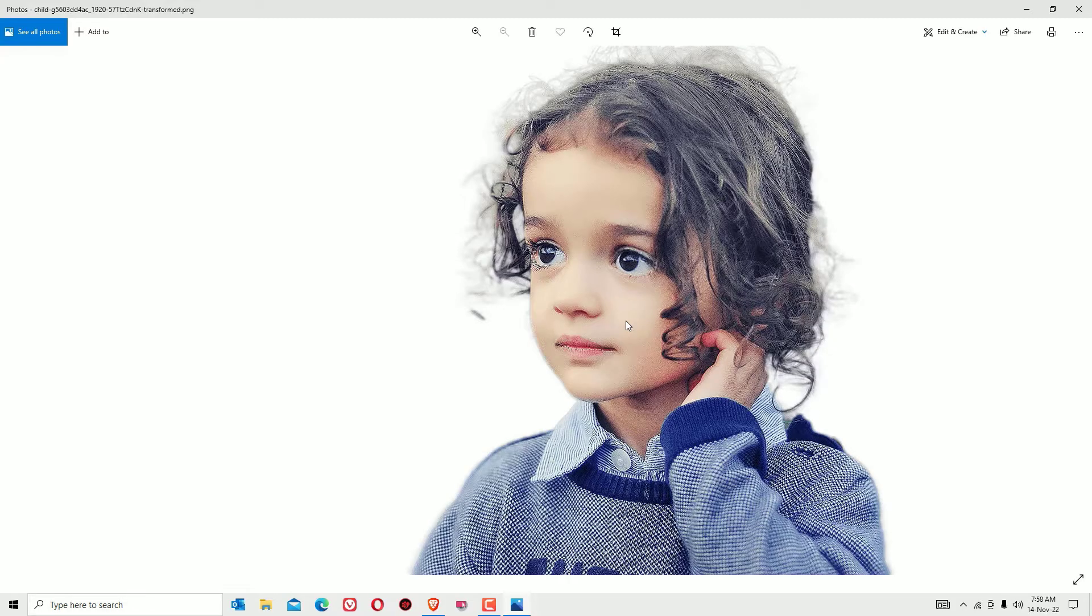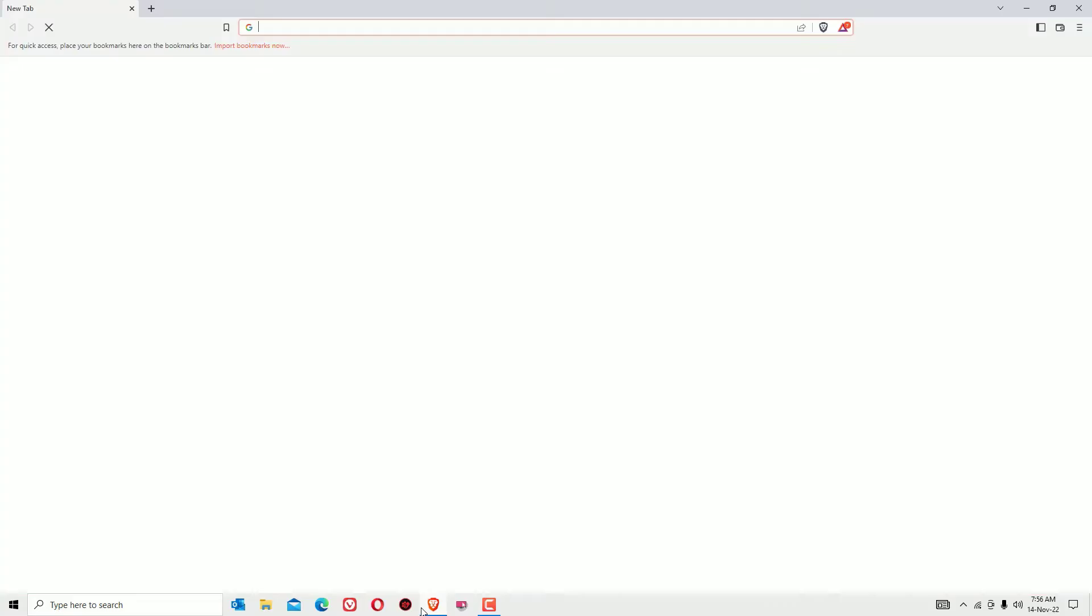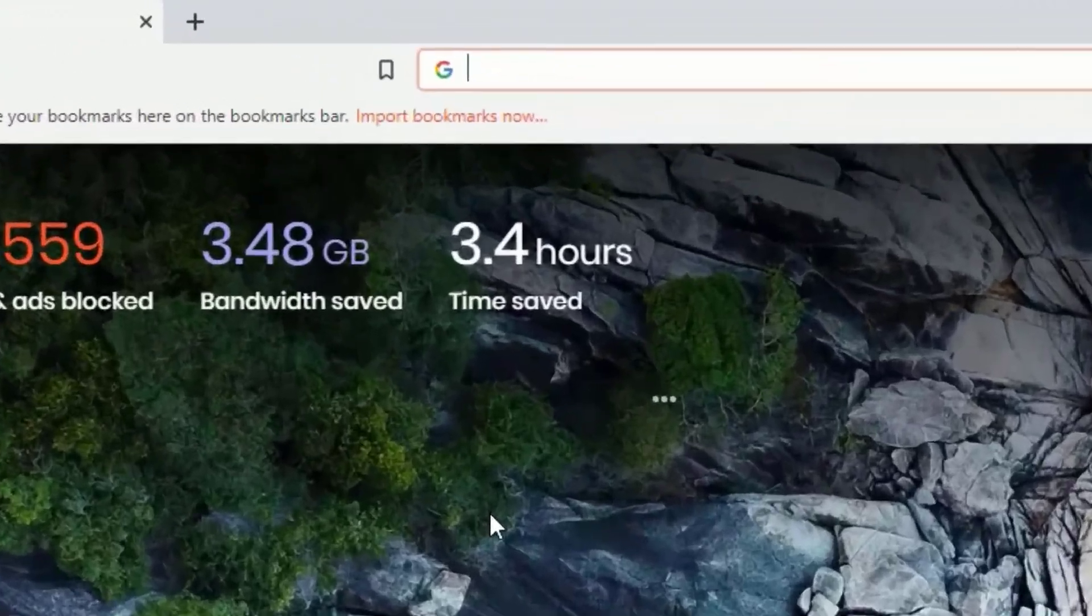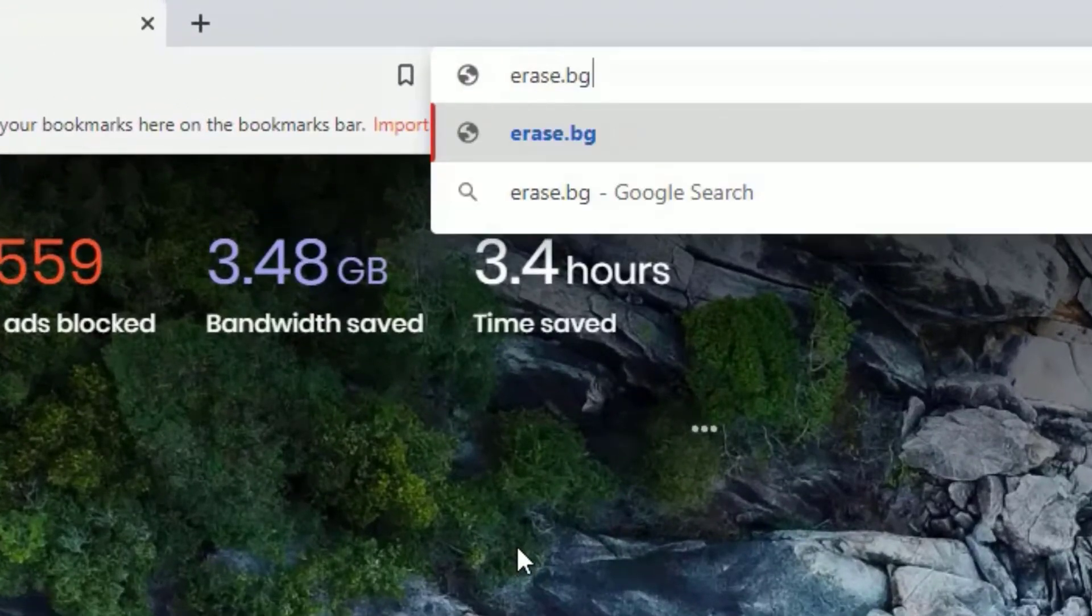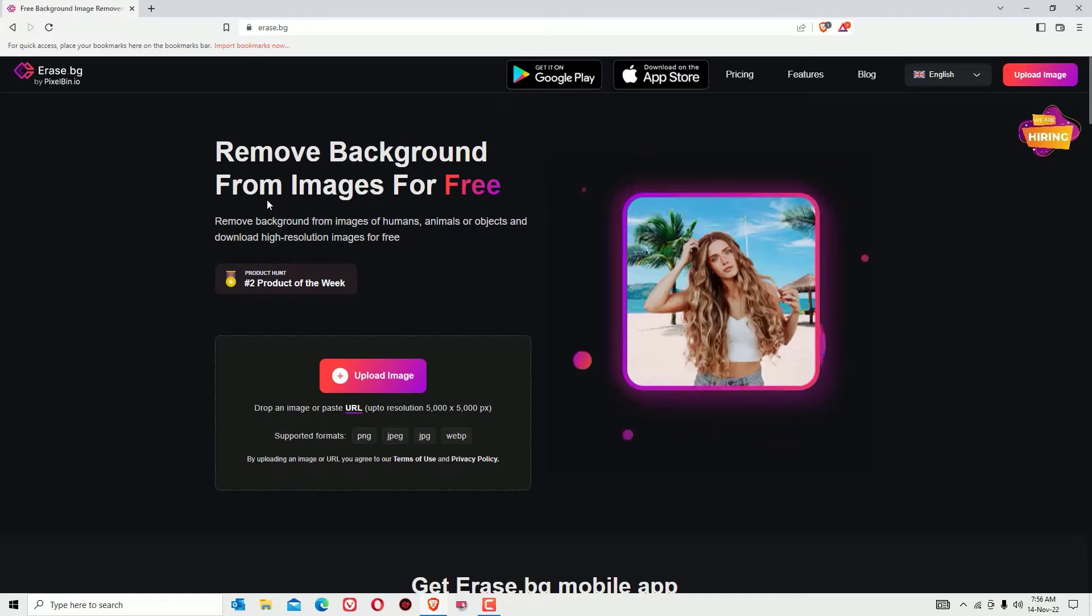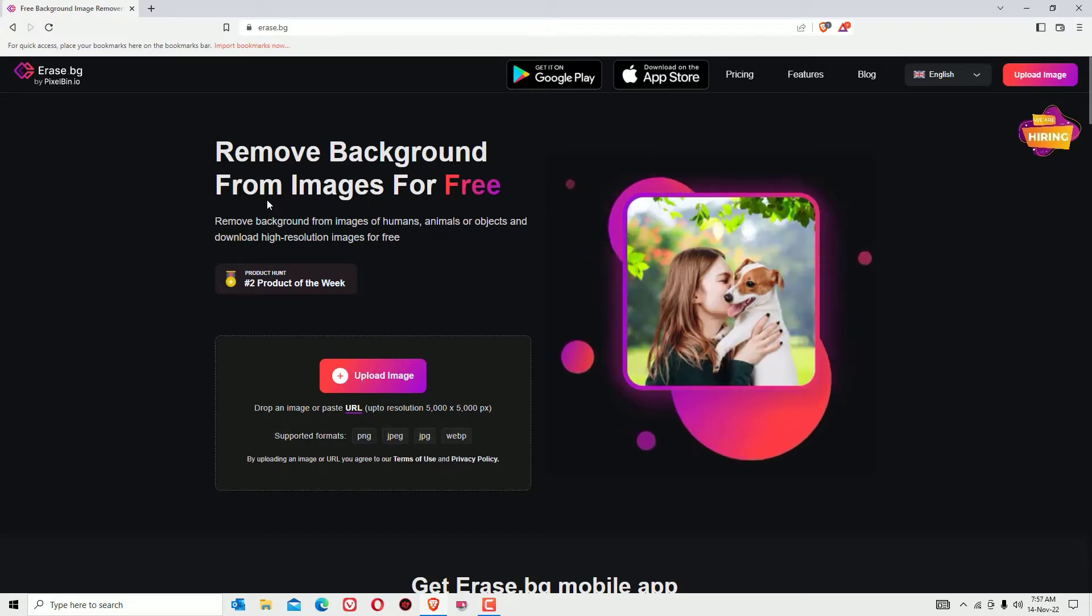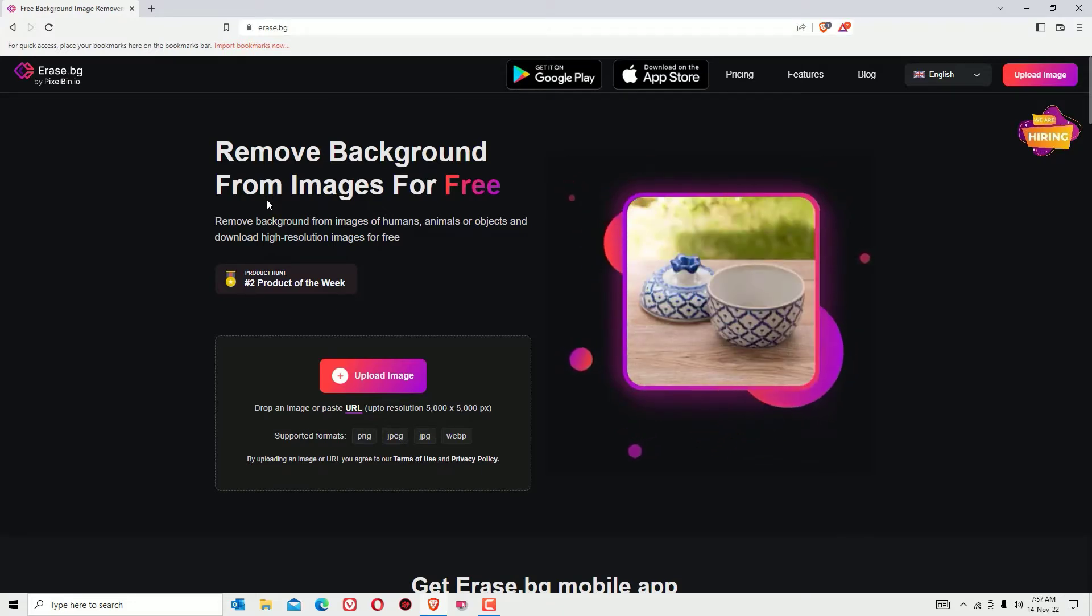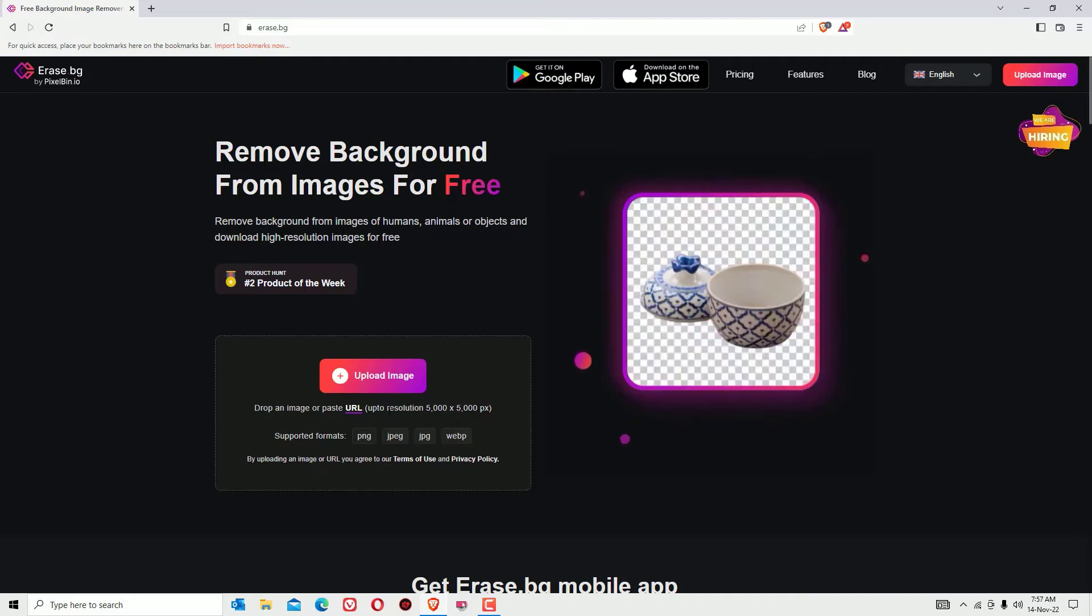For that, you have to open any browser. Let me open a browser and in the browser search for erase.bg, then press enter, guys. This is the website that will help us to remove the image backgrounds in a single click effectively, as you can see.